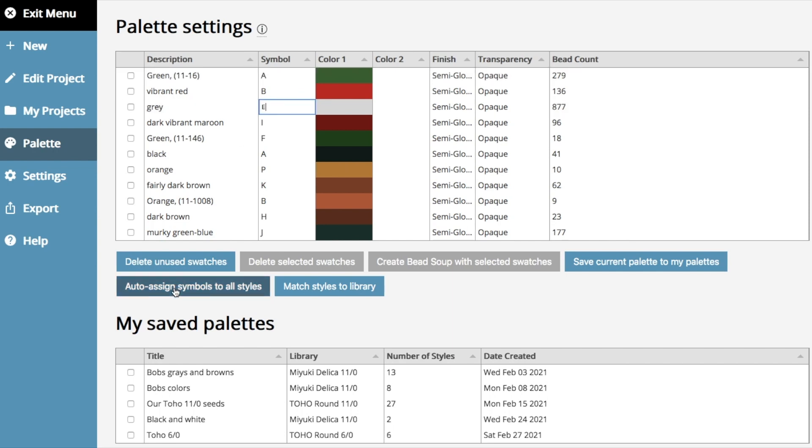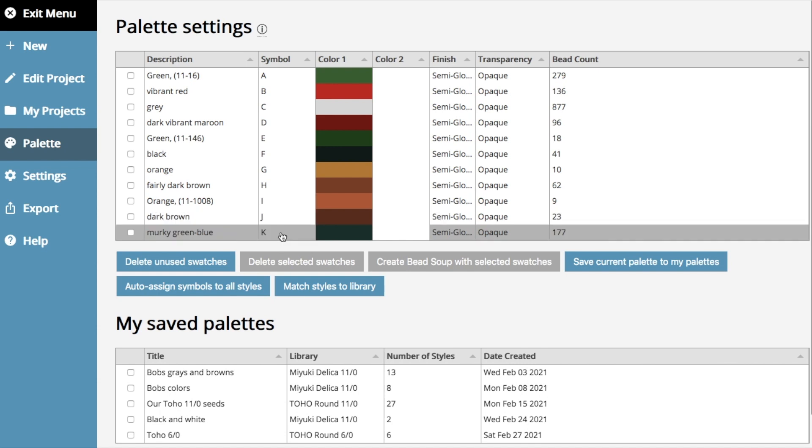But now if you click auto assign symbols to all styles, it resets them. Once you've finished designing and you've got a palette you like, you can just click auto assign symbols to all styles, and you're good to go.